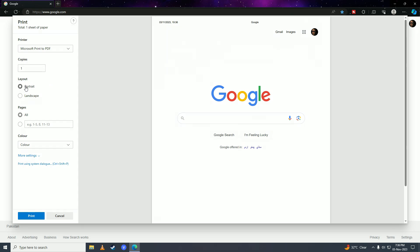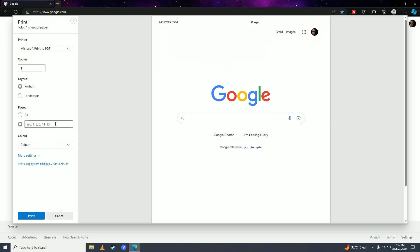If the page has multiple pages, you can select specific pages to print—for example, 1 to 5, 8, 11 to 13, and so on. Or you can set it to print all pages.